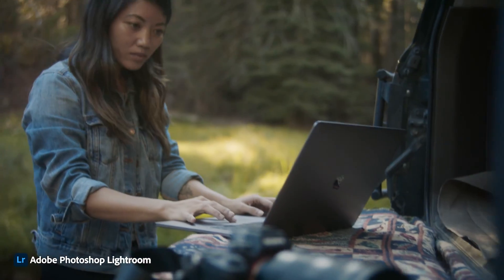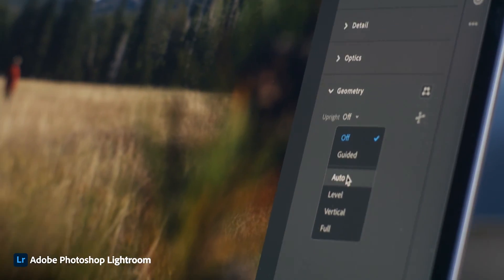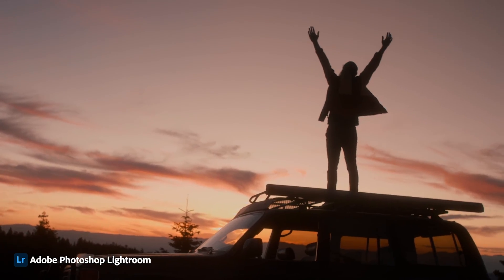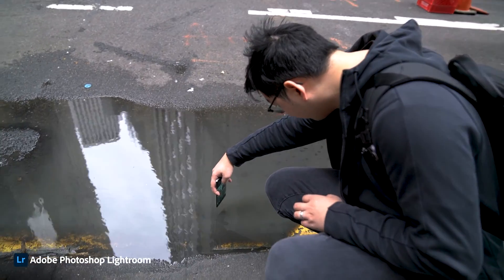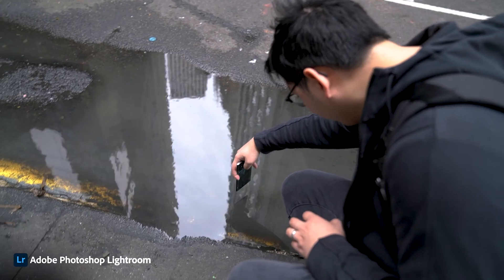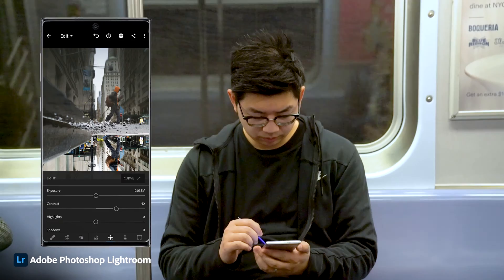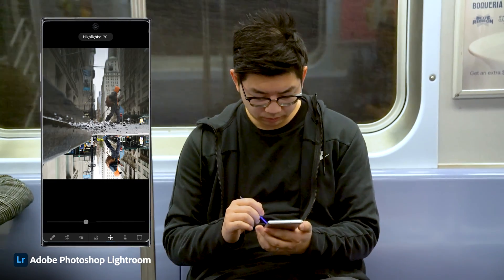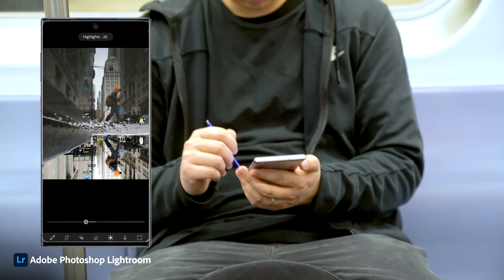On top of being able to color grade using the same tools and sliders as Lightroom Classic, on the Lightroom app on mobile devices you are able to capture images in raw format. This means you can capture, edit and share your images in a much more streamlined way right in the app.